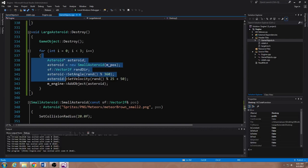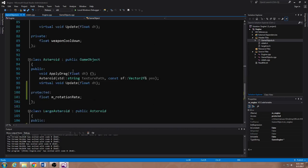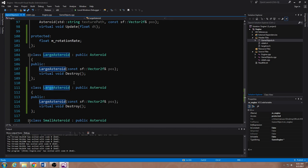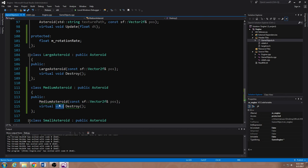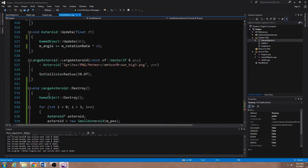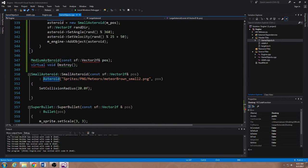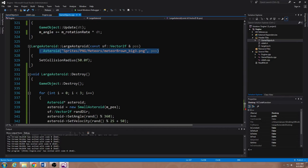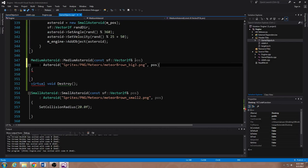We're going to repeat this behavior, but I said I wanted a medium asteroid. When medium asteroids blow up, they create small asteroids. We don't have the concept of a medium asteroid yet, so let's make that. Here I have large asteroid — I'm just going to duplicate this and instead of calling it large, I'm going to call it medium. It's going to have the same functions overridden. I'm going to take these two functions, go to my gameobjectcpp, and write the constructor. The constructor will follow the same pattern as the large asteroid — the only difference is that instead of using meteor brown big, I'm going to use medium brown medium sprite.